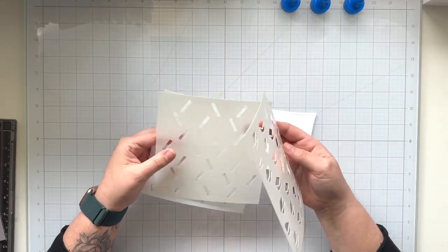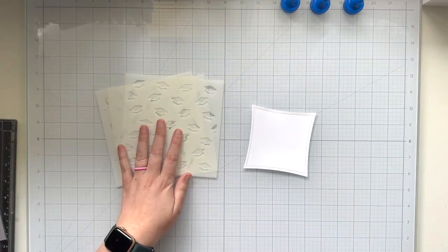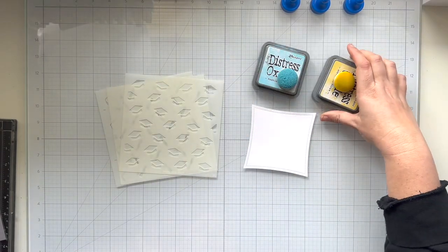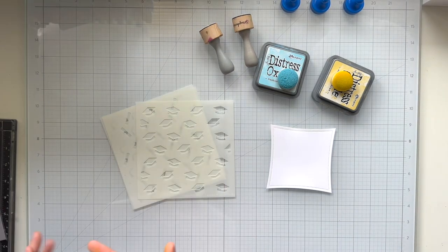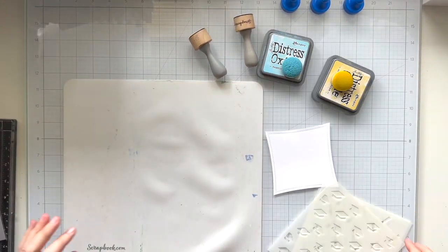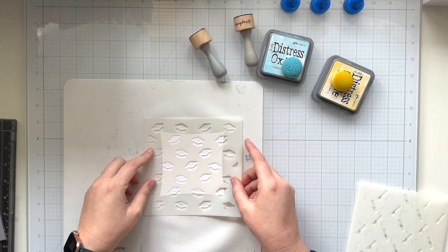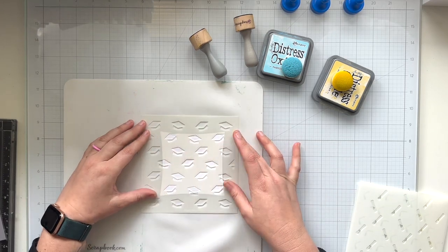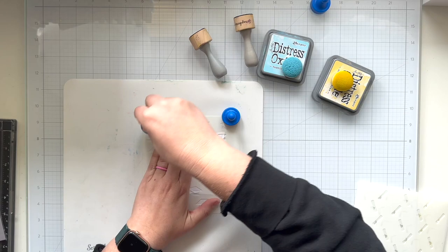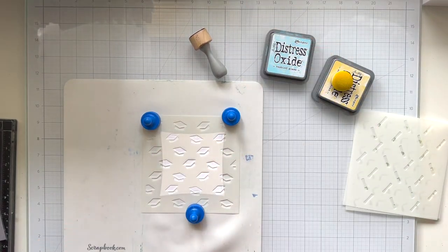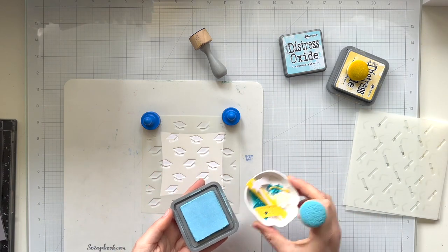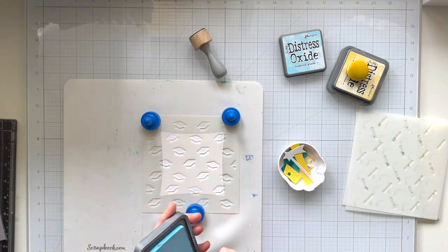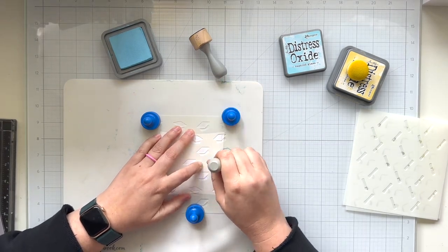I know that I want to use stencils A and B with some distress oxide inks. I'm going to be starting with tumbled glass for my graduation caps or the mortar boards. I'm going to line that stencil up about centered on top of my wonky stitched square. I have a magnetic glass mat just to help keep things in place while I'm using my distress oxide. The first color I'm using is tumbled glass.